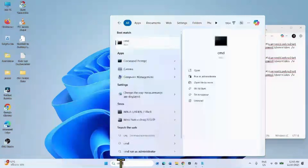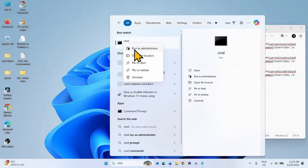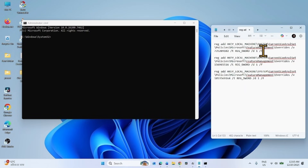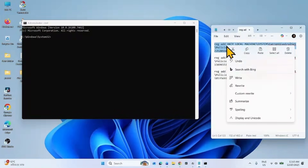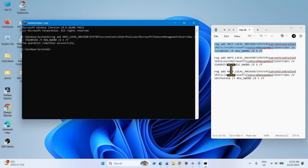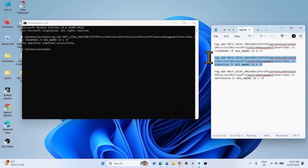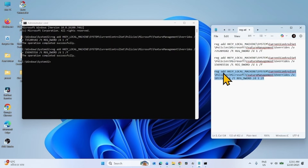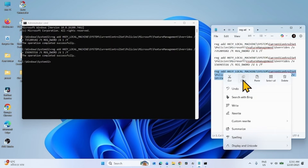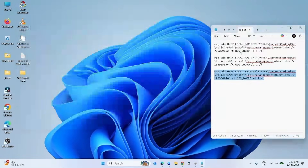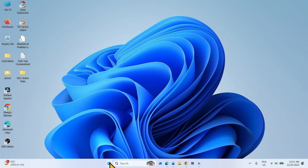Click on Search, type CMD, right-click on the result, and select Run as Administrator. Copy the first line of command from the video description, paste it into the Command Prompt, and hit Enter. Then copy the second line of command, paste it into the Command Prompt, and hit Enter. Finally, copy the third line of command, paste it into the Command Prompt, and hit Enter. Close the Command Prompt and restart your computer.